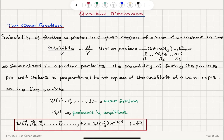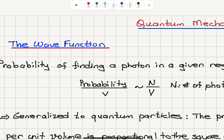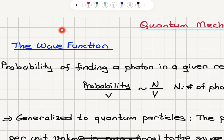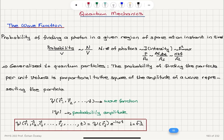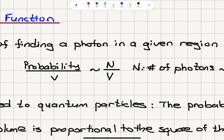We will now start our discussion on quantum mechanics, and the first concept we have to clarify is the wave function. This is motivated by looking at the probability of finding a photon in a given region of space at an instant in time. The probability of finding a photon in a given region in space is proportional to the number density, capital N divided by V.